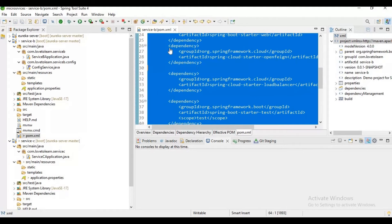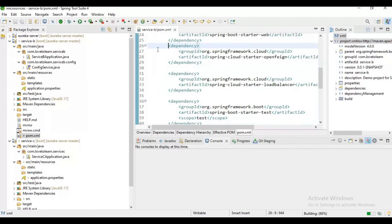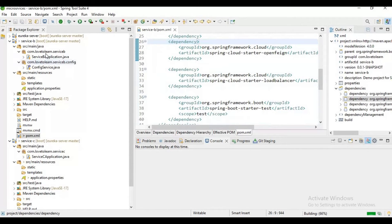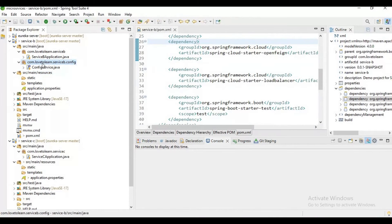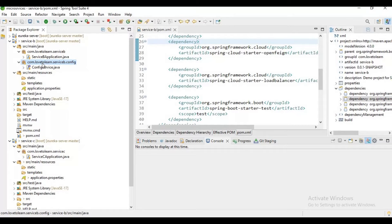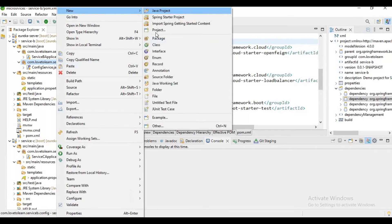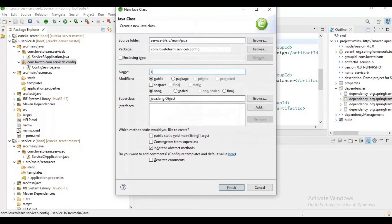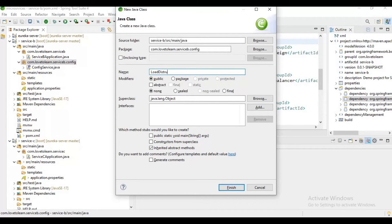Now let's wait for a few seconds for the dependency to be imported. Here what we need to do is create a config class. Here only we'll write some code for distribution of load.